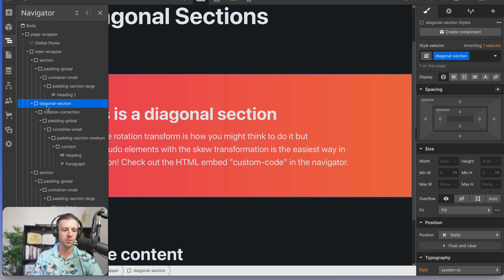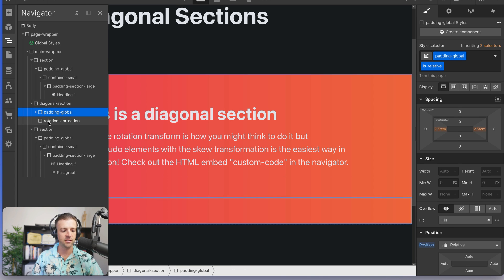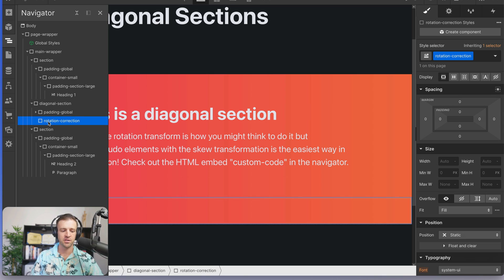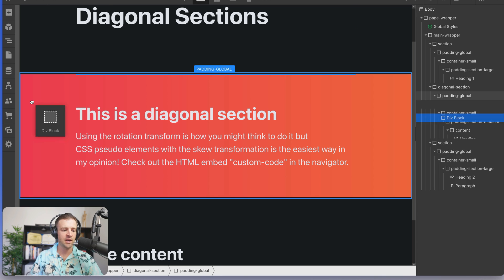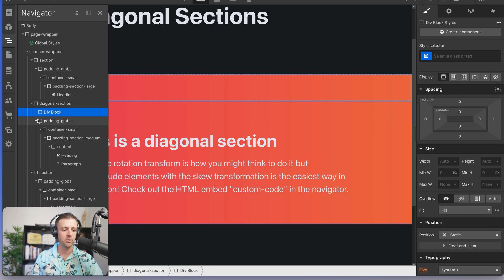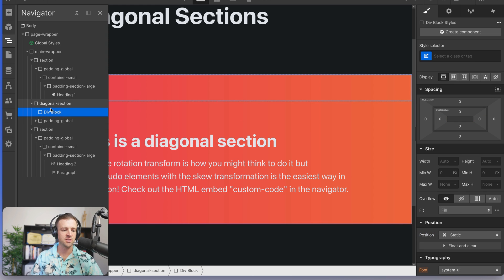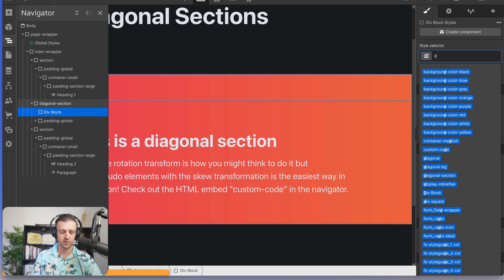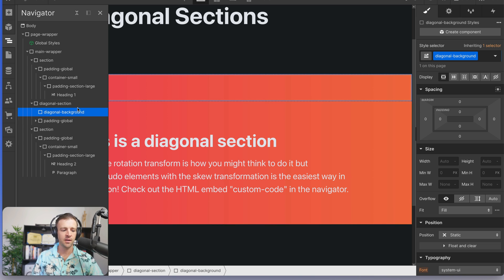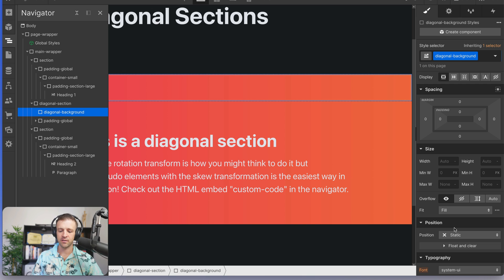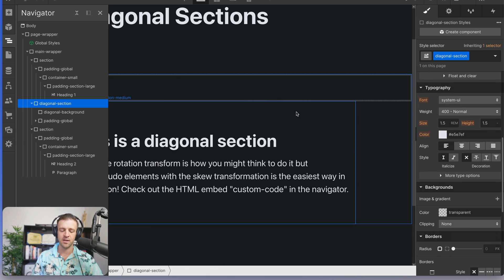Now instead of applying everything to that diagonal section and using this rotation correction, I'm actually going to delete rotation correction. And we'll go ahead and add a div block as a sibling to our padding global or as another child of diagonal section. So now diagonal section has two children. And this div block is going to get a class name of something like diagonal background. And diagonal background, now this will be its own element. So let's go ahead and before I do that, we'll take diagonal section. And I also want to reset the image gradient on there.